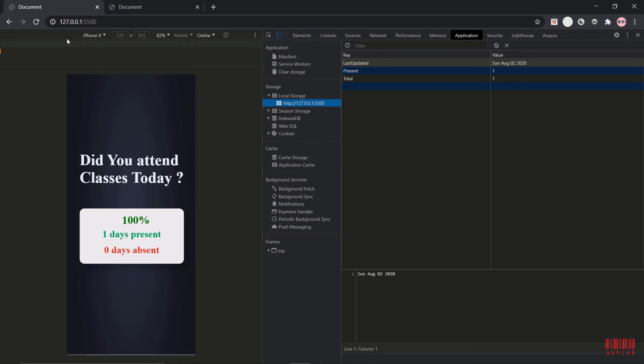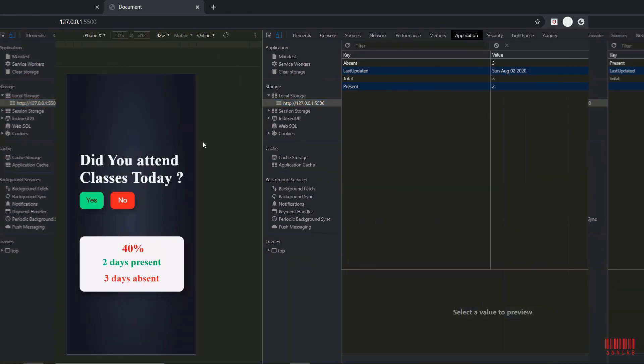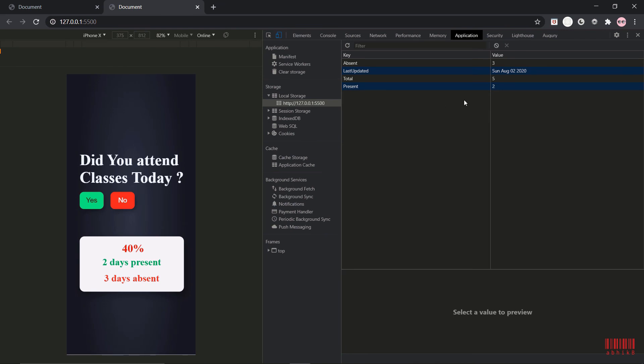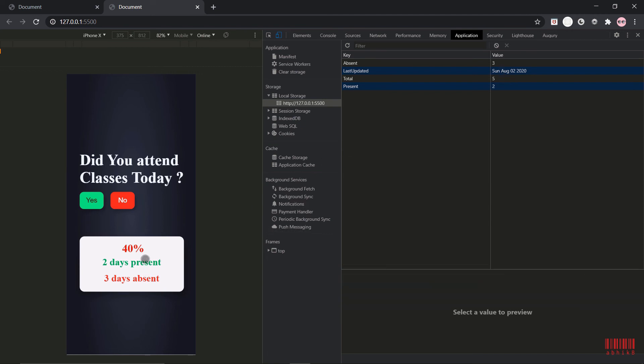This is for demonstration purposes. I have commented the last updated equal to today functions. Now you can see that there is already 40 percent present and three days absent, two days present. Now if I press, then the button gets hidden and it is updated in real time.